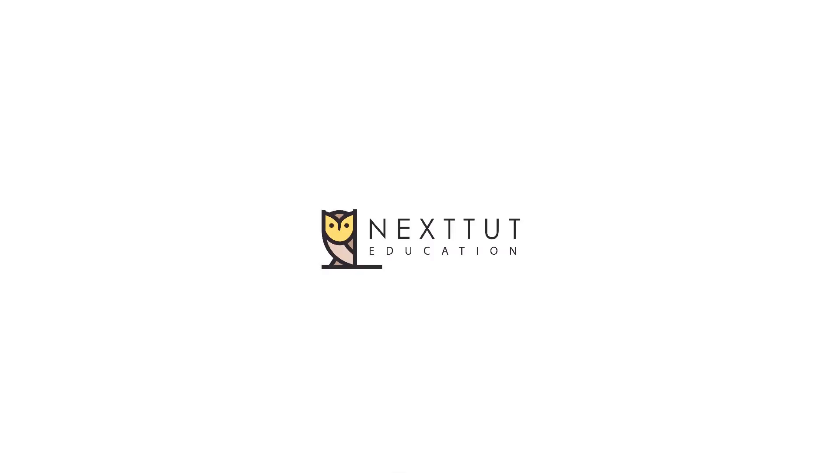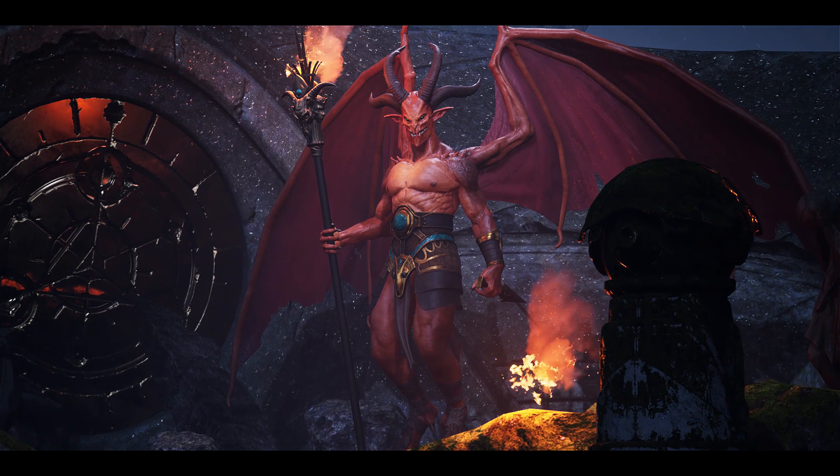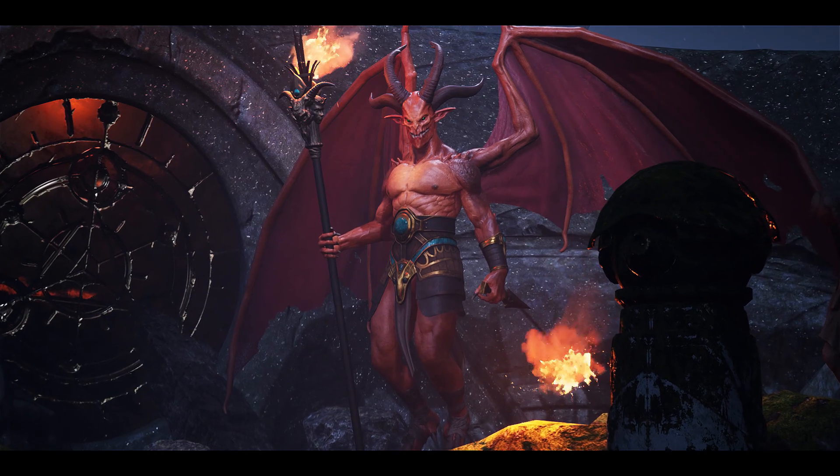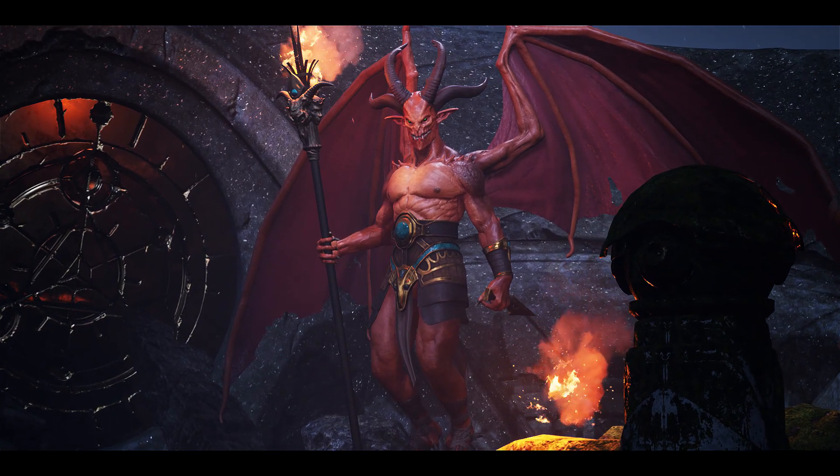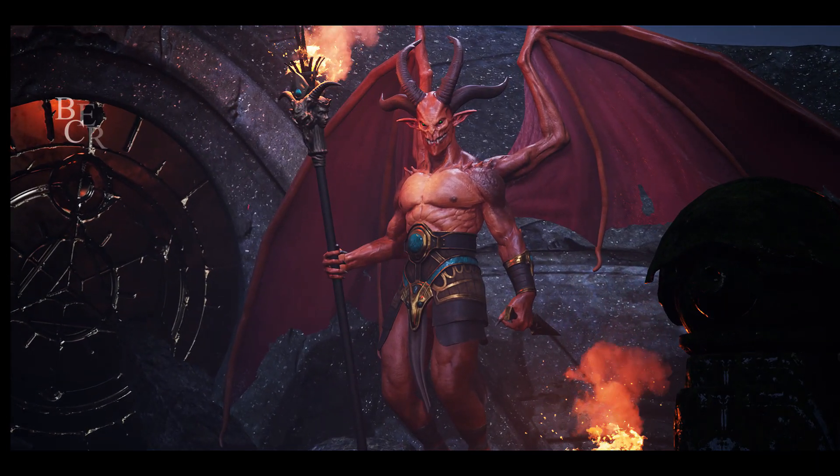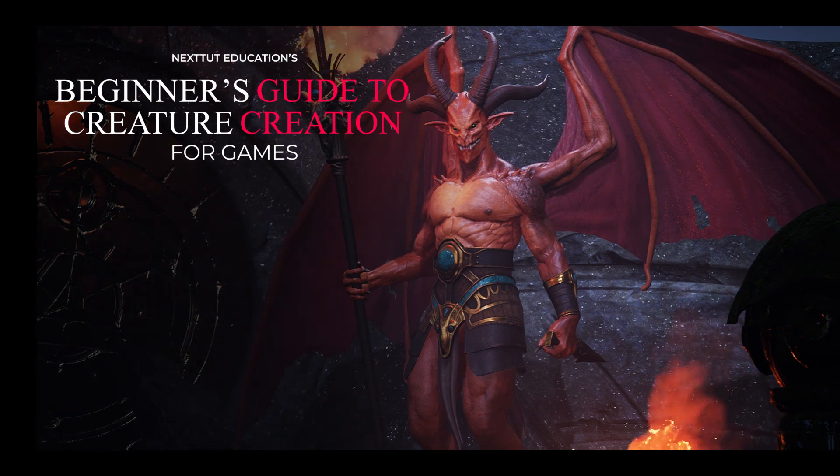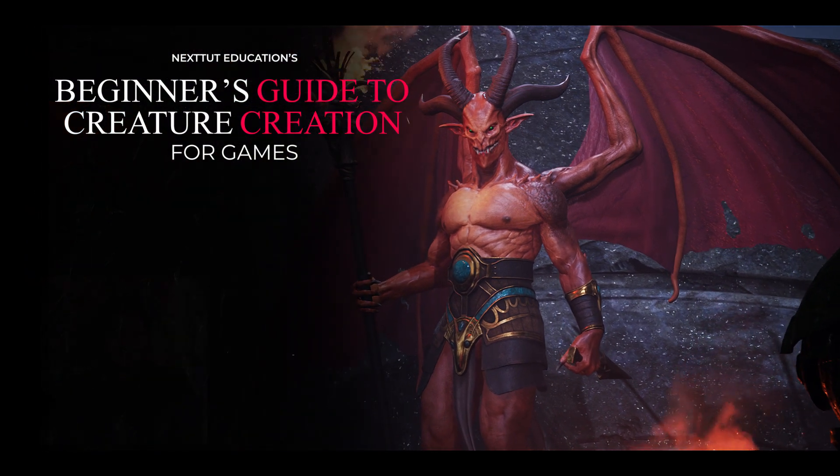Hey guys! Are you a beginner 3D artist? Would you like to create a game character from scratch and take it to a game engine? If that is the case, then I welcome you to Next Dude Education's Beginner's Guide to Creature Creation for Games.